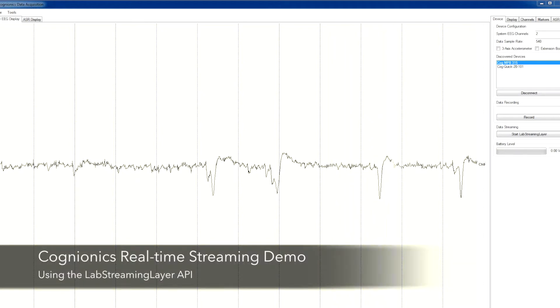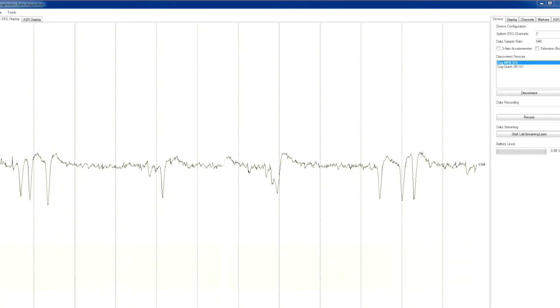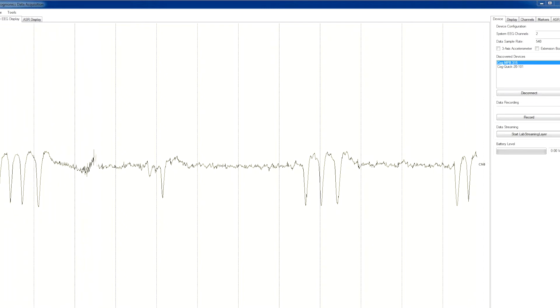This demonstration shows how to access real-time data from a Cognitix system using the Lab Streaming Layer API. Here, we're first displaying the raw data using our acquisition software. Only one EEG channel is used for simplicity.